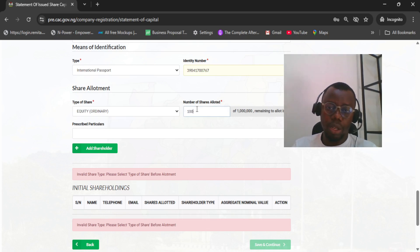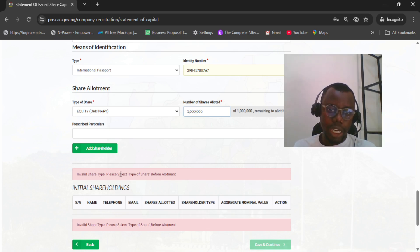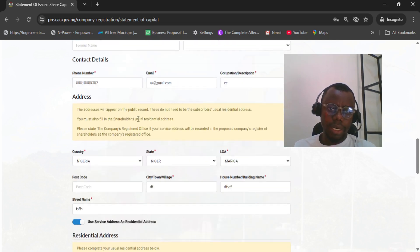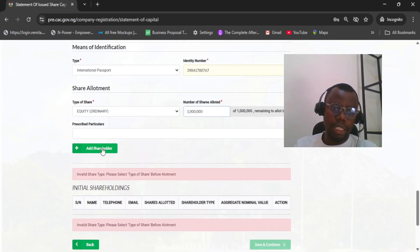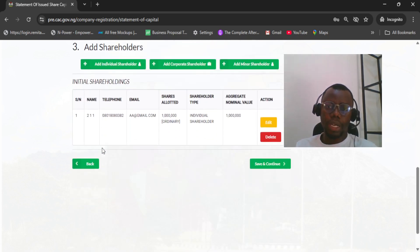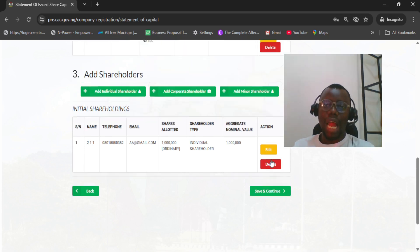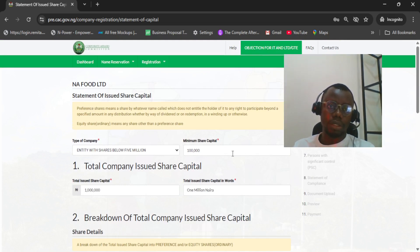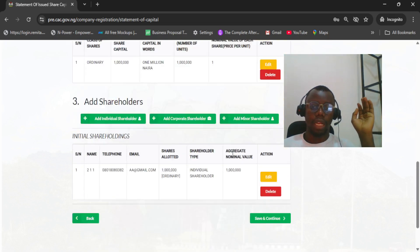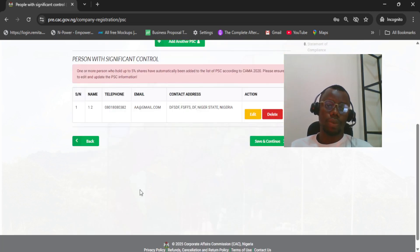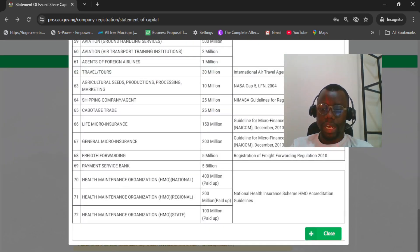When allotting shares, don't forget we only have equity, so select equity and allot one million shares. It shows 'invalid share type — please select share type before allotment.' Let's check. I think that was the complaint the person was having. With the details properly entered now, you can see that save and continue is going through. So this is how to solve the share allotment or statement of issued share capital error whenever you face it. Click save and continue and the person will be able to proceed.